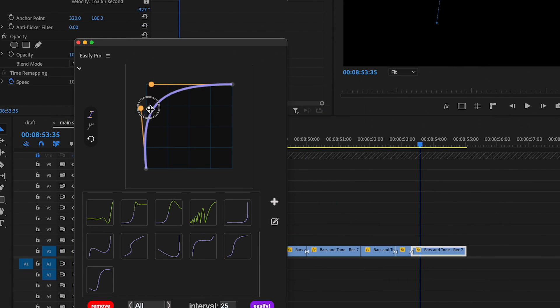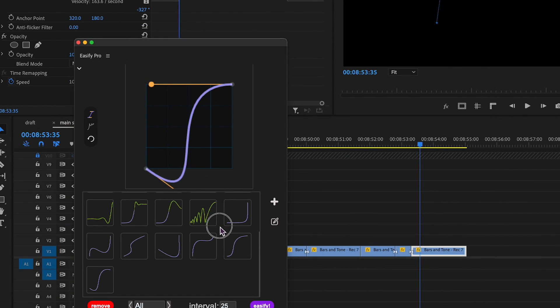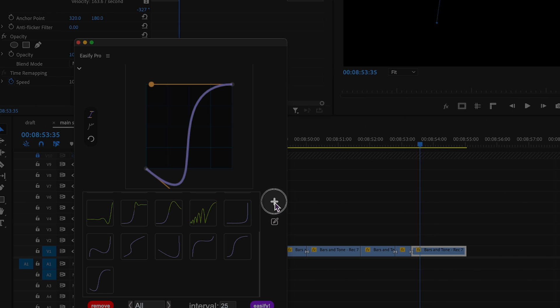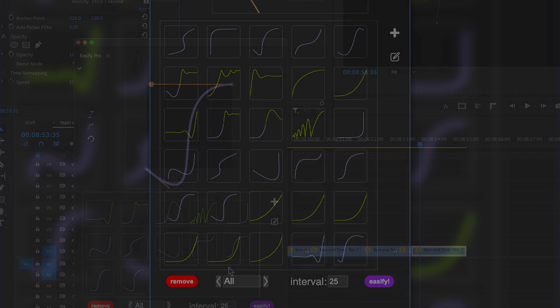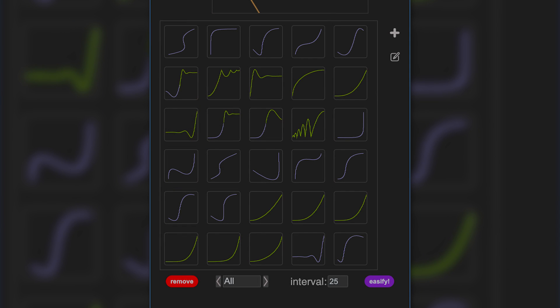Once you're satisfied with the animation curve, save it to presets by clicking the plus icon. Now the quantity of presets is unlimited.